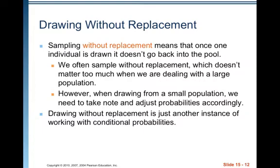Sampling without replacement means that once one individual is drawn, it doesn't go back into the pool. We often sample without replacement, which doesn't matter too much when dealing with a large population. However, when drawing from a small population, we need to take note and adjust probabilities accordingly. Drawing without replacement is just another instance of working with conditional probabilities. For instance, in a card game with a deck of cards, as you deal someone's hand, you are not sampling with replacement — they hold on to those cards. So the probabilities of getting a club, a heart, a red card, or a three are changing with each card dealt, because those cards belong to one group or another and the probabilities are adjusting constantly.